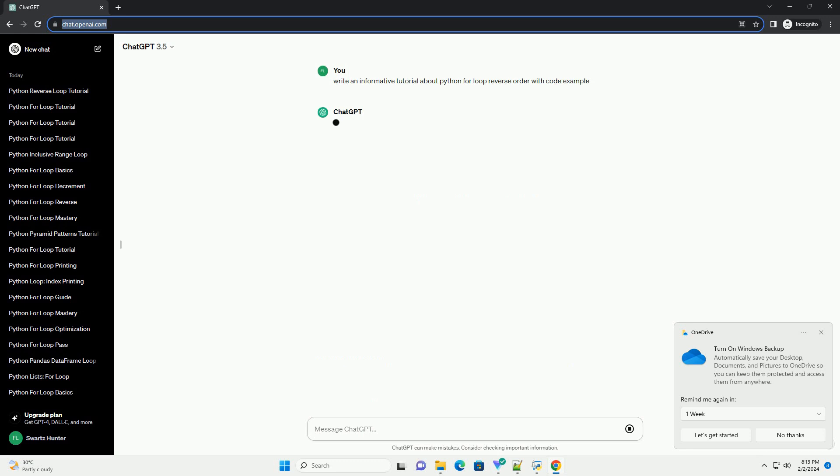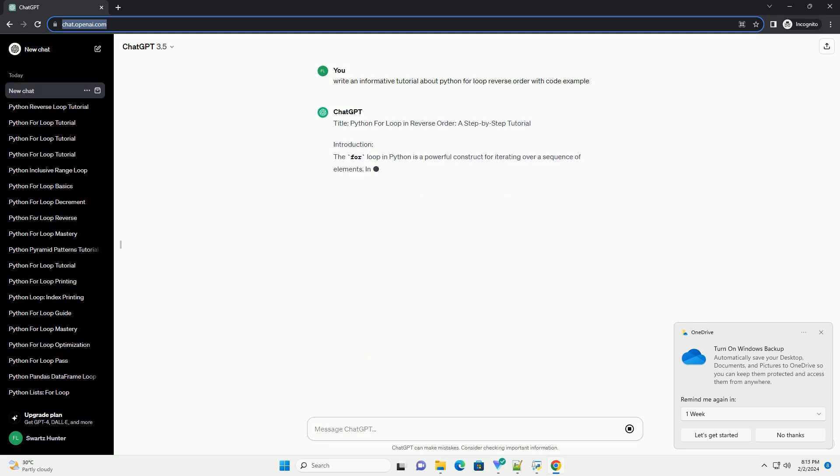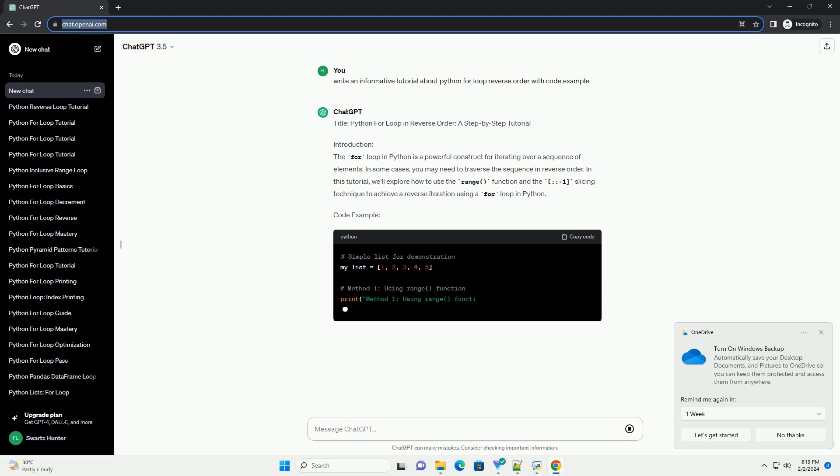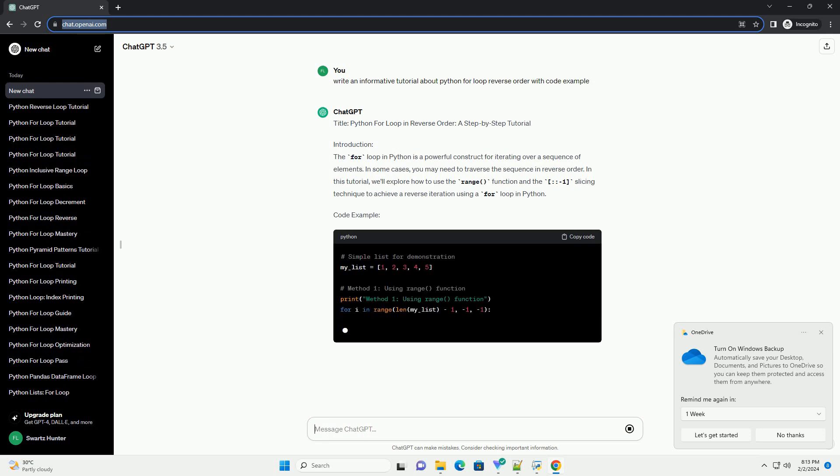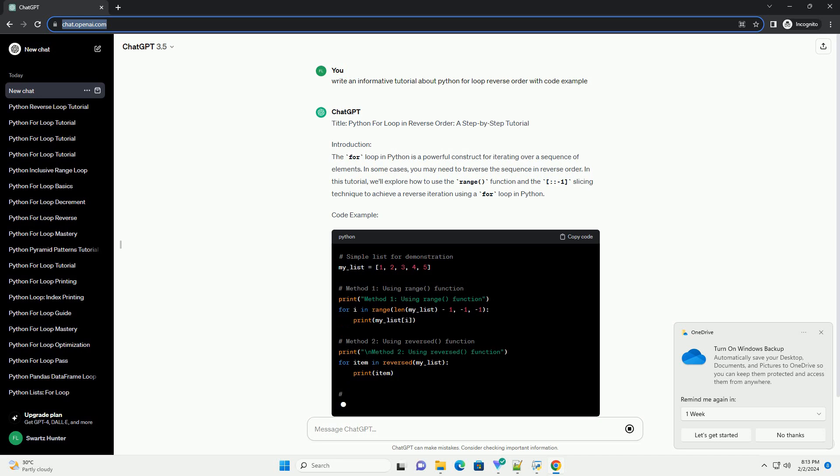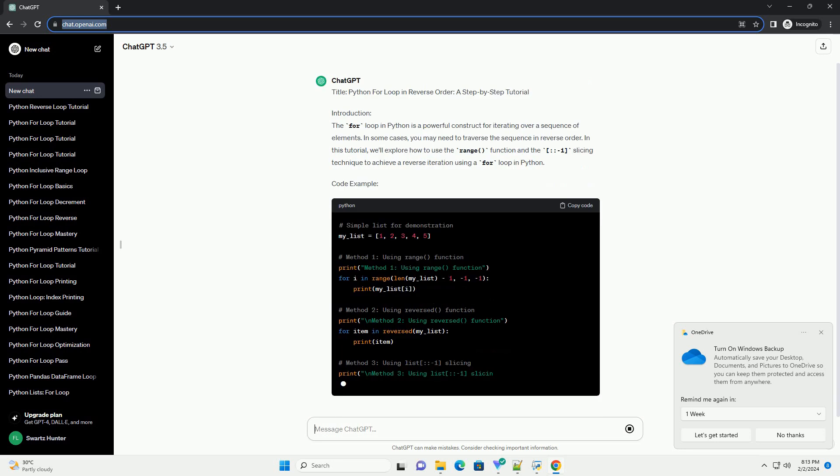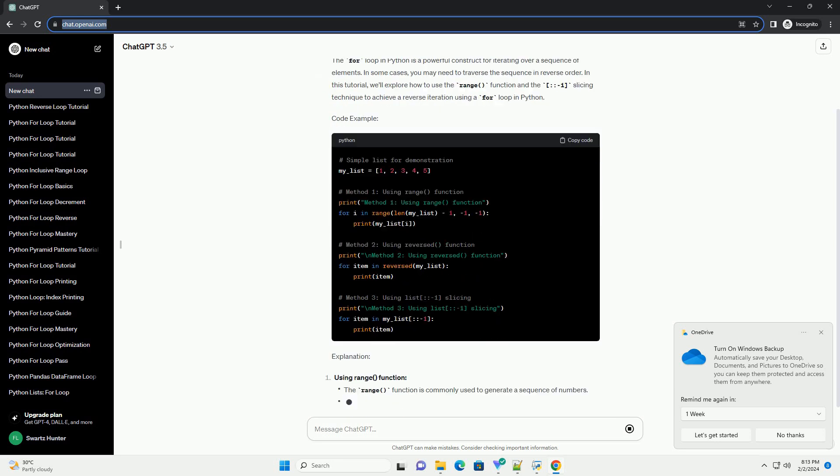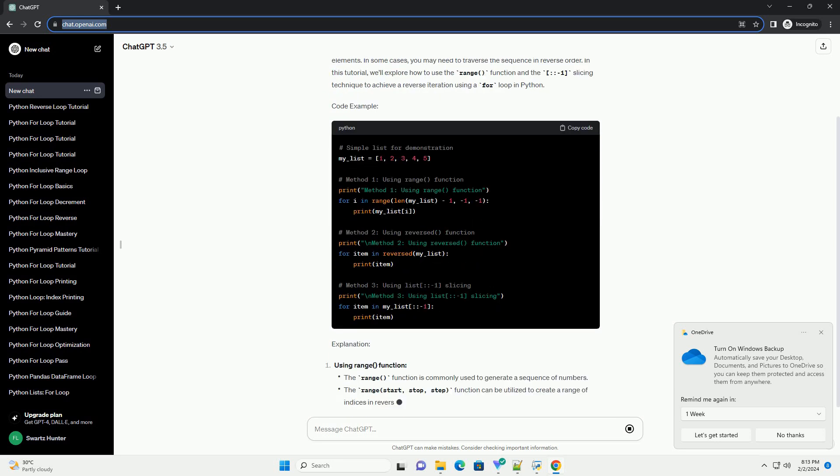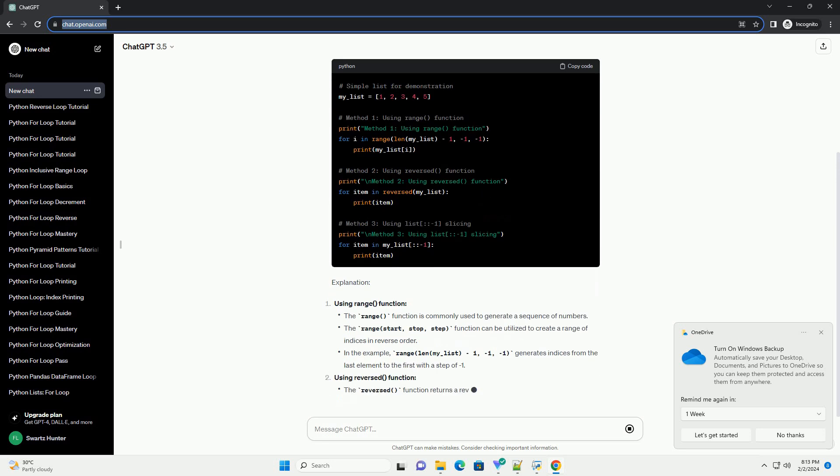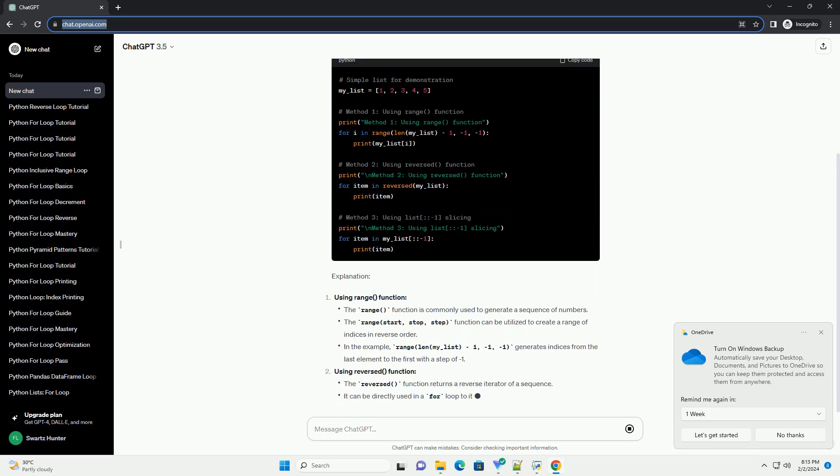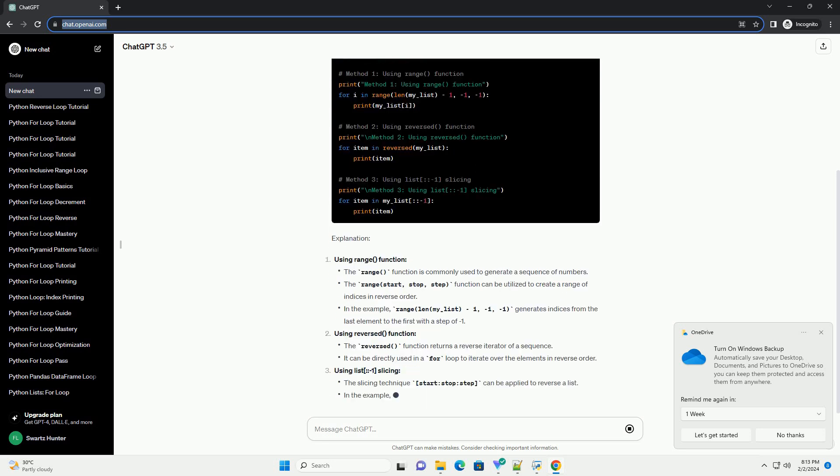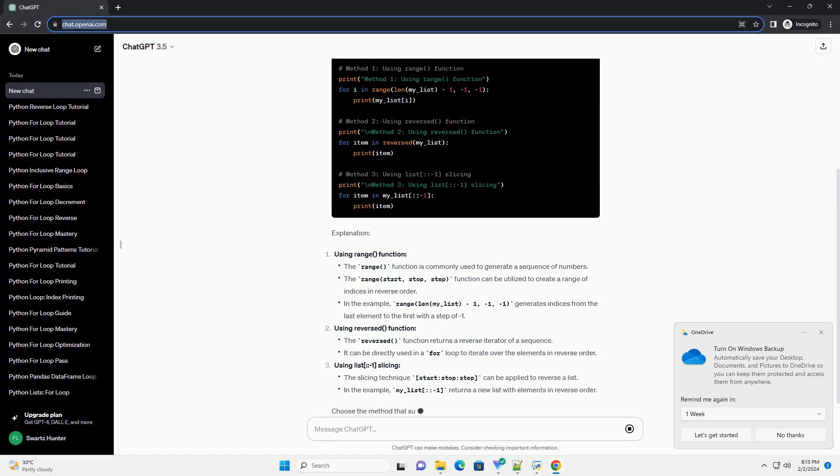Introduction: The for loop in Python is a powerful construct for iterating over a sequence of elements. In some cases, you may need to traverse the sequence in reverse order. In this tutorial, we'll explore how to use the range function and the colon colon dash one slicing technique to achieve a reverse iteration using a for loop in Python.